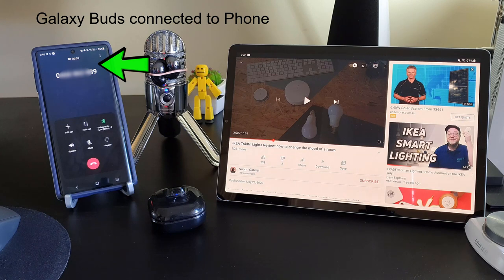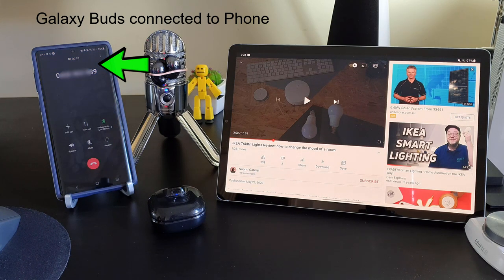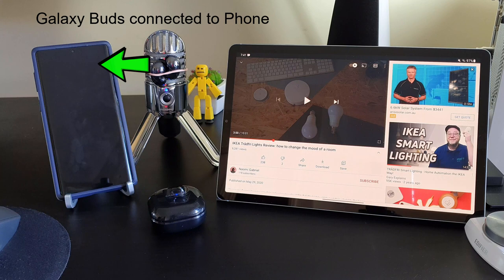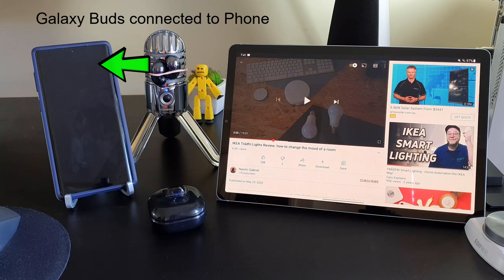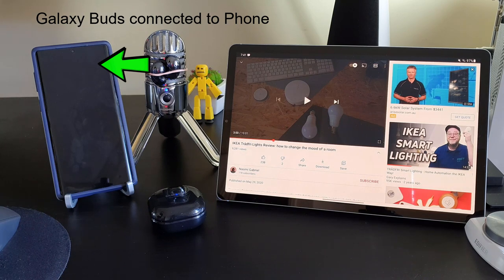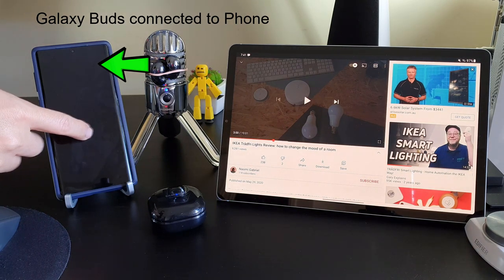Next, I'll show you what happens when I answer and take the call on the phone. I'll go into another room and speak to you from the other calling phone, so hopefully you can hear me through the earbuds. And after I end the call, notice I don't need to do anything — the earbuds connection will switch and connect back to the tablet, and the tablet will continue to play the video, all of this happening automatically.